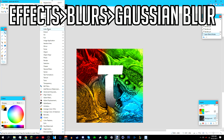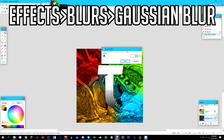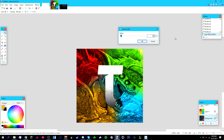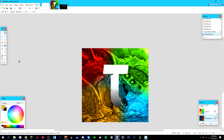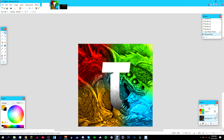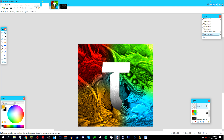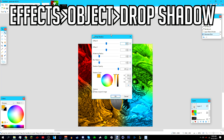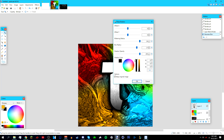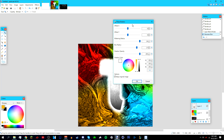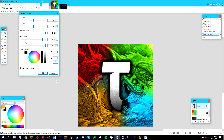After that, blur the background by going to Effects > Blurs > Gaussian Blur and set it to about 2. Then go back to the text layer, go to Effects > Object > Drop Shadow, make it black, and adjust the blur radius.